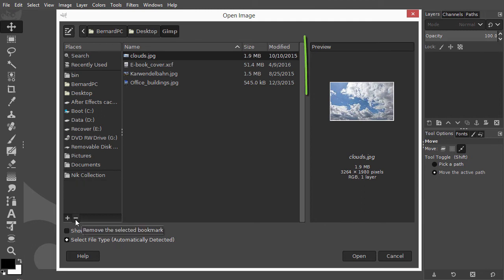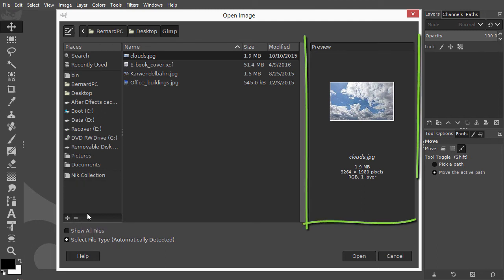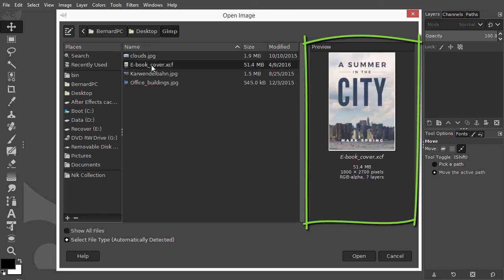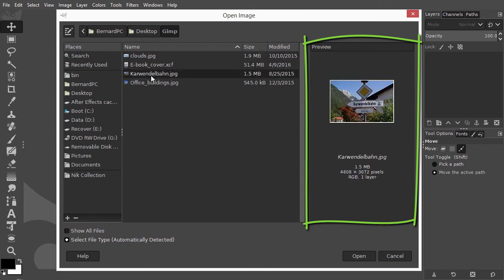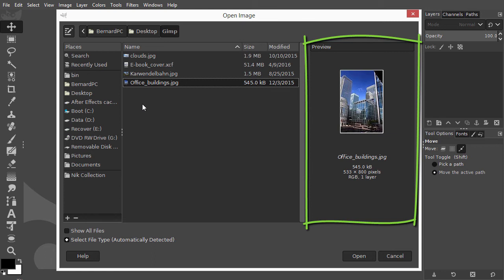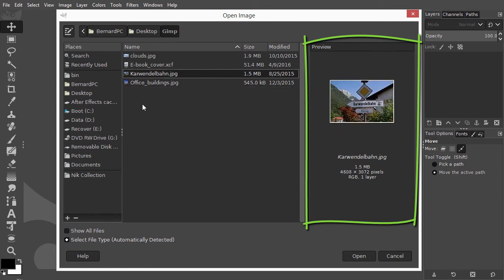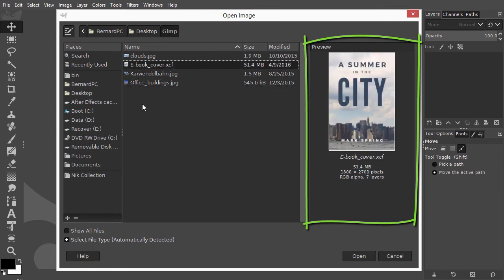To see a preview of an image, you can click on it. You can use your up and down arrow keys to browse through a list of images.